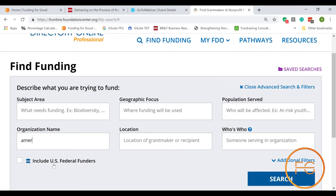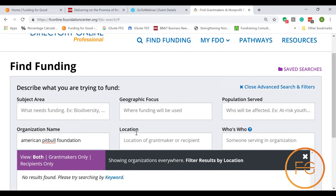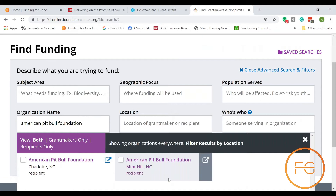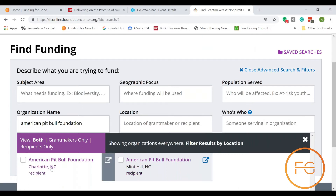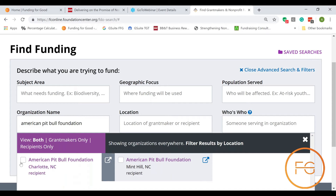I'm going to show you an organization where that happened — the American Pitbull Foundation. Previously, their address was in Mint Hill; currently their address is in Charlotte. As a recipient, it's the same organization. I would want to click both of them to see who had funded them in the past.